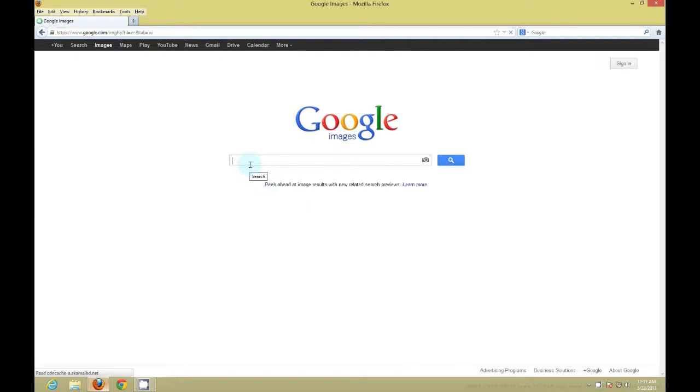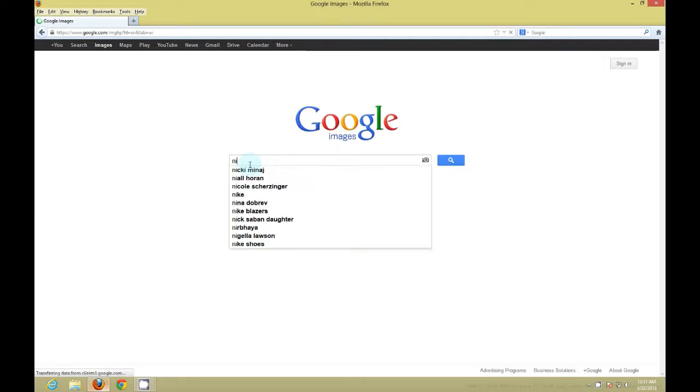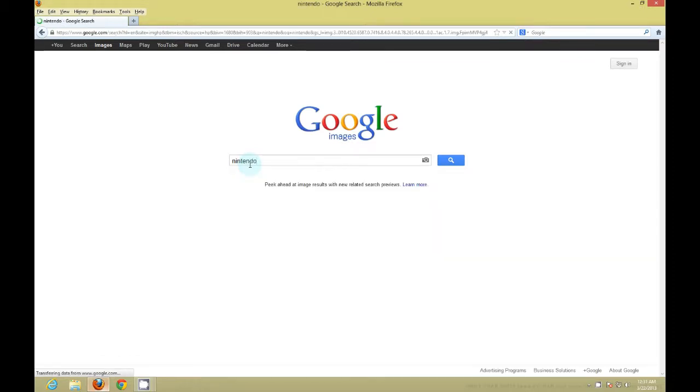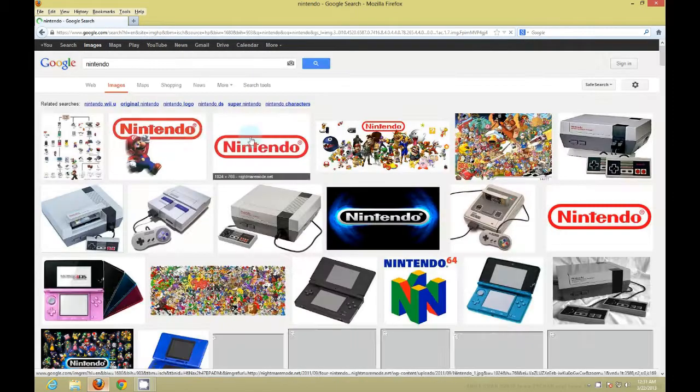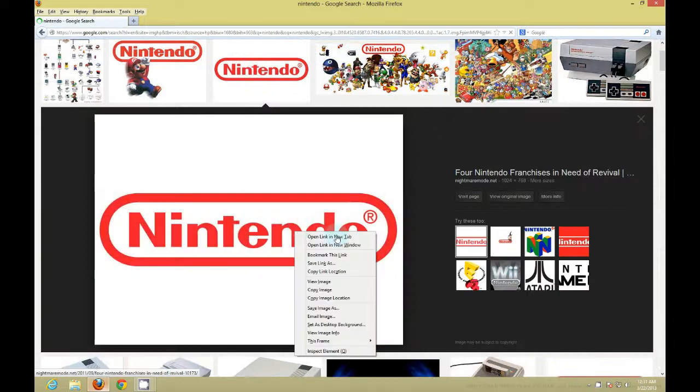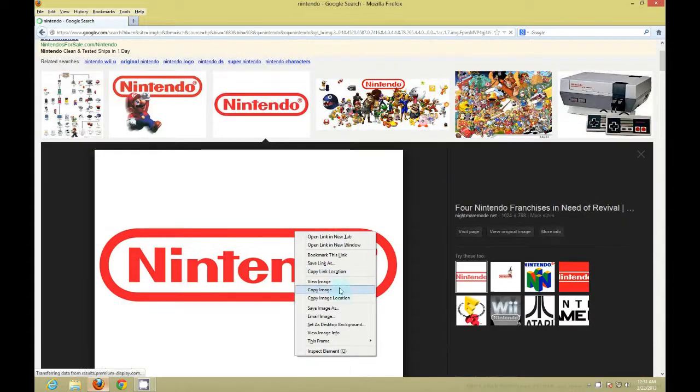So the first thing you want to do is get an image or a logo. Logos tend to work out better, so that's what I'm going to do. I'm going to do the Nintendo logo.